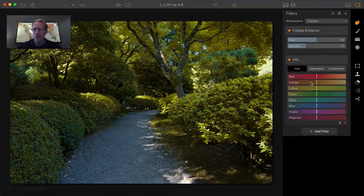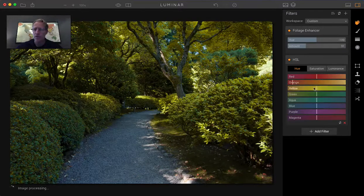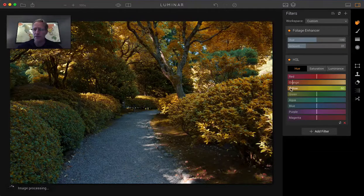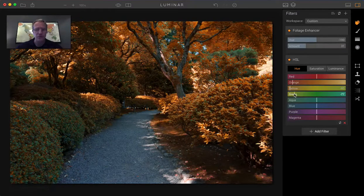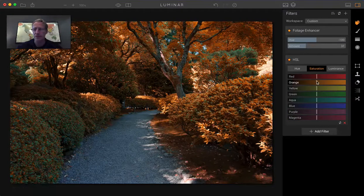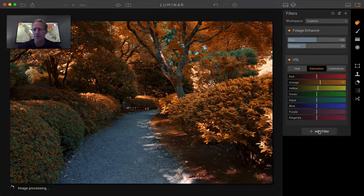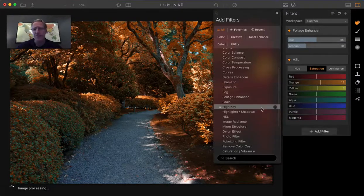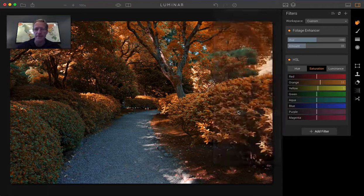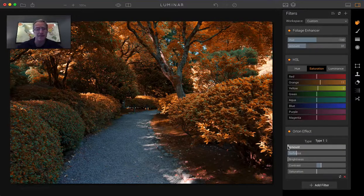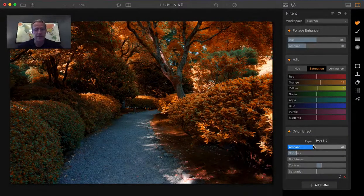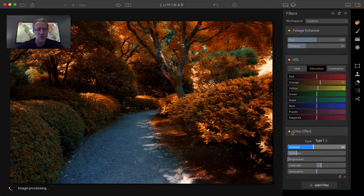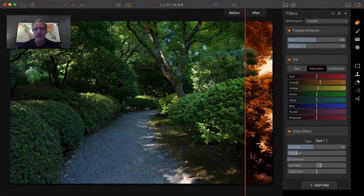I'm going to go get foliage enhancer and HSL and foliage to the left to bump up the amount, and then make sure you're on hue and just take your orange and your yellow and your green as far as you want to go to the left. And if you want to adjust the saturation you can do so. You don't have to add any image radiance. Maybe you add Orton instead, maybe you add nothing, maybe you like it like that. But I mean, look at that, that's super freaking cool I think.